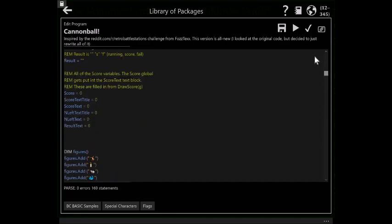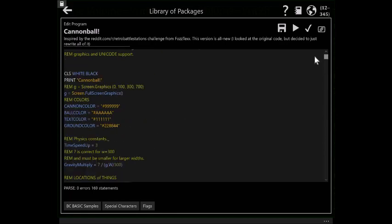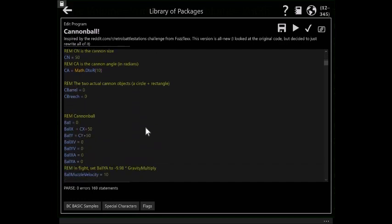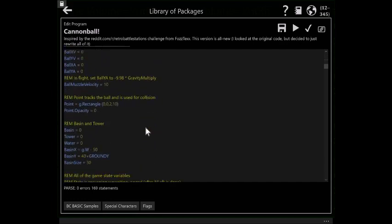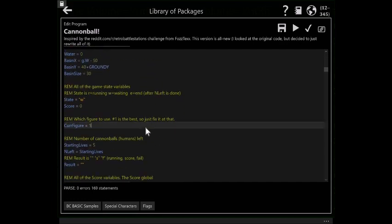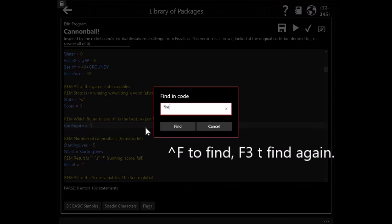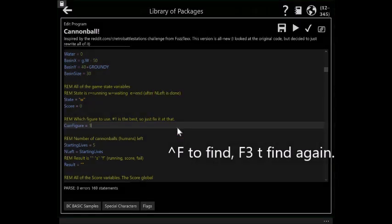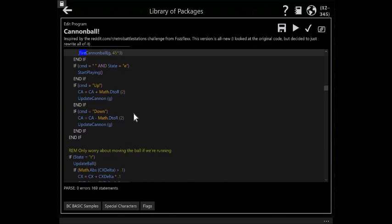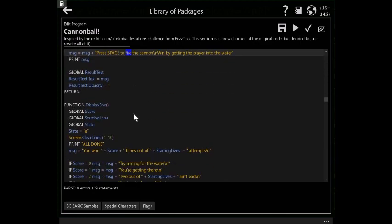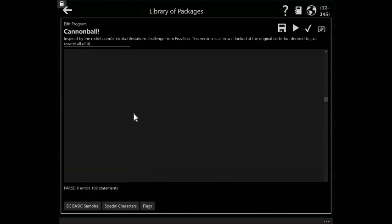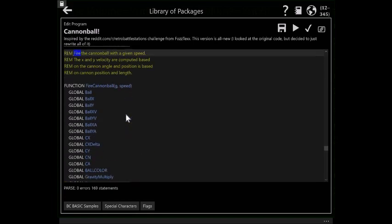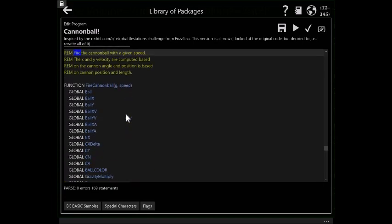So when I fire the cannon, firing the cannon is going to be this little find thing in the new editor, which is very handy. So fire cannonball. What does fire cannonball actually do in there? We are firing the cannonball. Here we are. Fire cannonball.